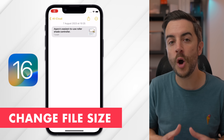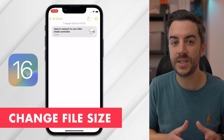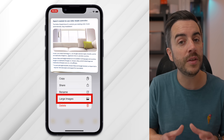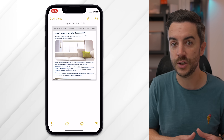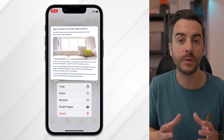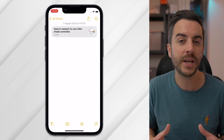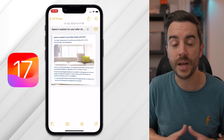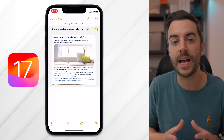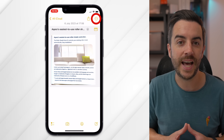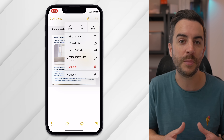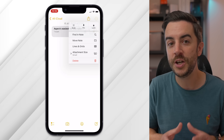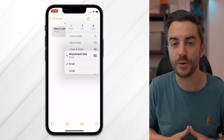In iOS 16, if you open a note with an attachment, you can tap and hold on the attachment and choose to change the size of it. Note that this doesn't change the actual file size — it just changes the size of the preview on screen. In iOS 17, you can still do this the same way, but in addition you can tap the ellipsis menu at the top of the note and choose it from there. The end result is exactly the same, just an additional way of accessing the option.